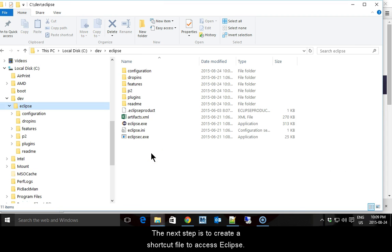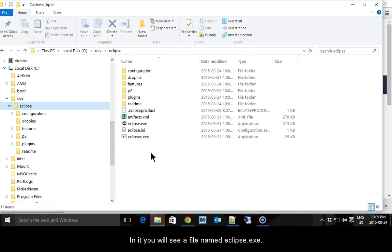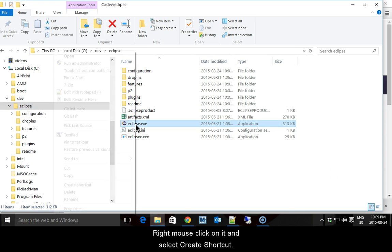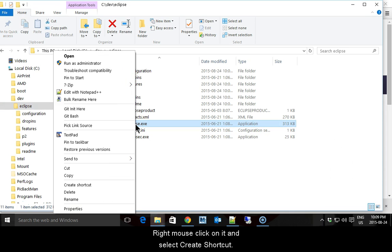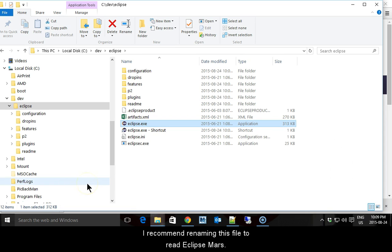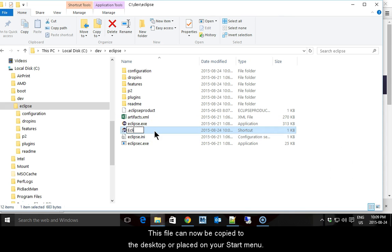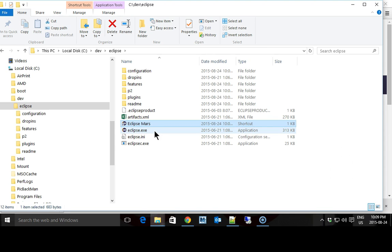The next step is to create a shortcut file to access Eclipse. Using File Explorer, view the C:\dev\eclipse folder. In it you will see a file named eclipse.exe. Right mouse click on it and select Create Shortcut. I recommend renaming this file to read Eclipse Mars. This file can now be copied to the desktop or placed on your start menu.